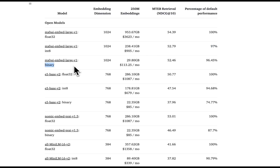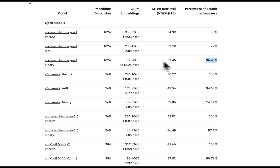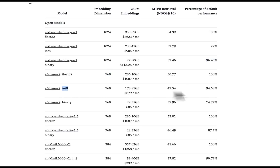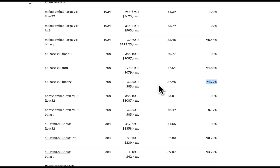If you do binary quantization, the reduction in storage cost is 32 times, with only around 5% reduction in performance, which is pretty amazing. The reduction and performance impact is really dependent on the embedding model you choose. For example, if you use a model with 768 dimensions and use 8-bit, you see about a 6% reduction. But if you use binary quantization, there is a whopping 26% reduction in performance. So you really need to pay attention to which embedding model you are starting with and then experiment with your own quantization level.